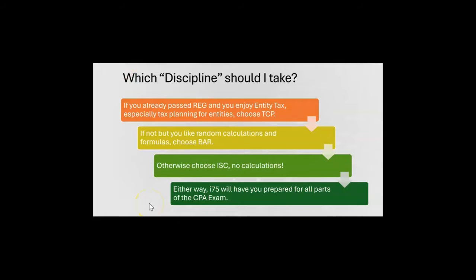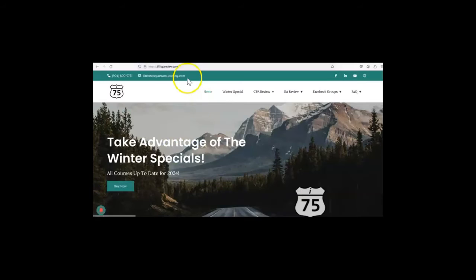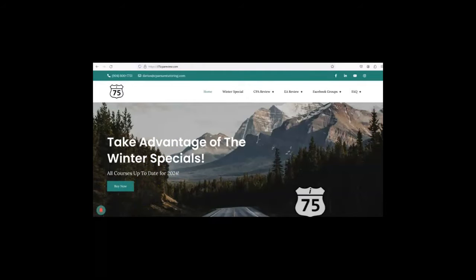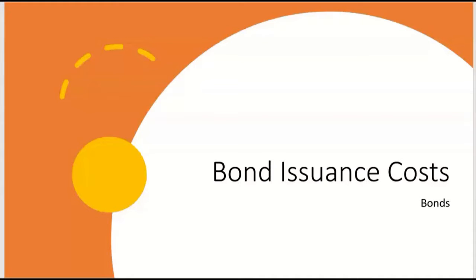Either way, i75 will have you prepared for all parts of the CPA exam. Just go to i75cpareview.com — we always have a special. Get yourself on the right road with me, Darius Clark, because the right teacher makes all the difference. Now, what about bond issuance costs?